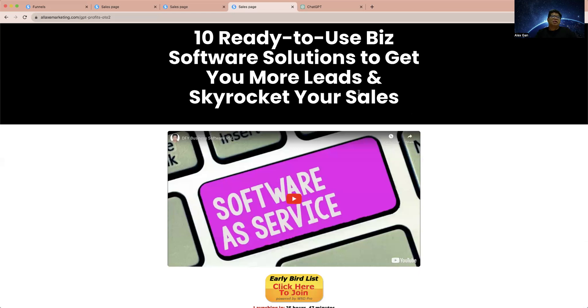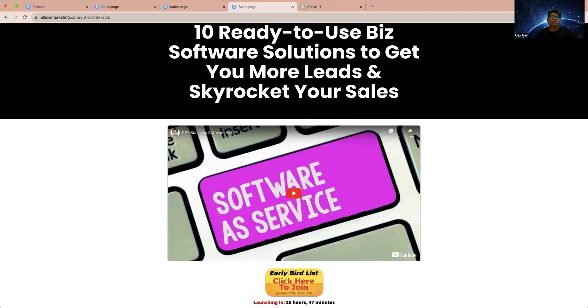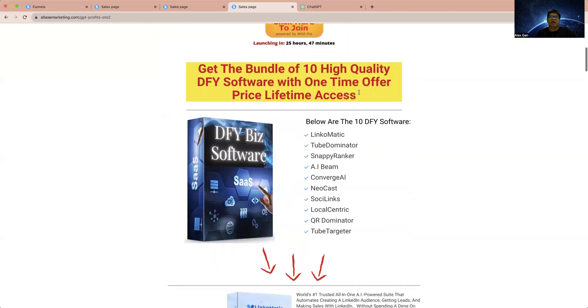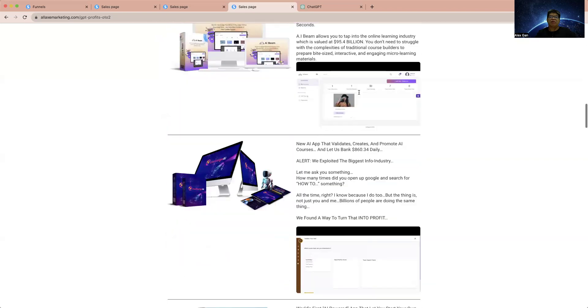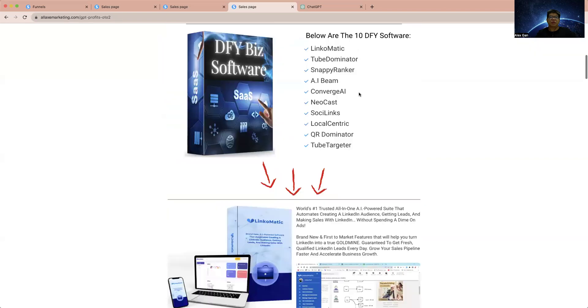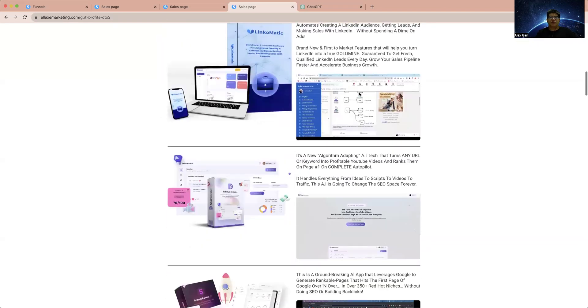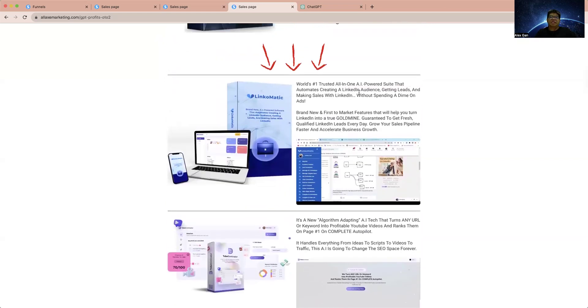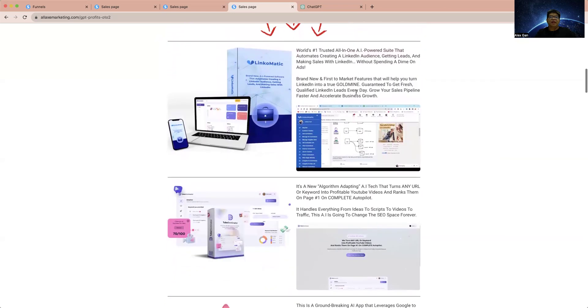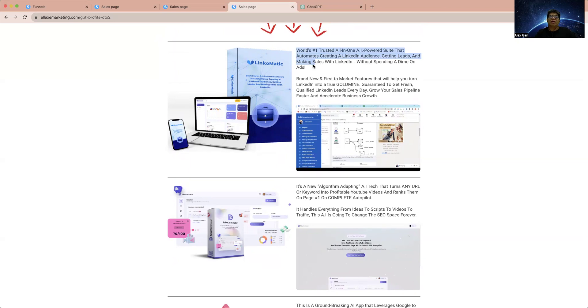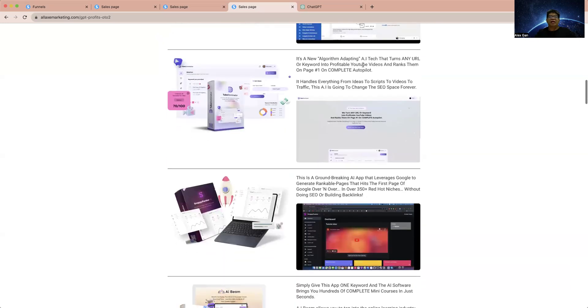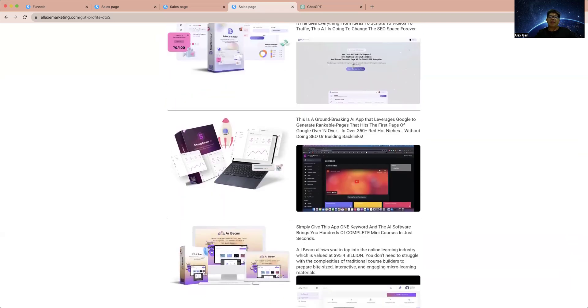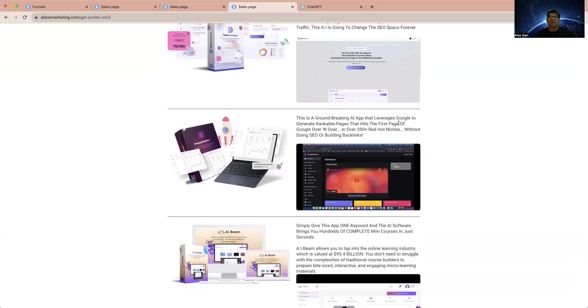Last but not least, as part of this whole funnel, there's a special bundle of 10 ready-to-use business software solutions. The business software solutions - you are going to get this at one-time price, normally $297 for 10 software. Here are the 10 software you can see: you are going to get LinkComet Tag, which works with LinkedIn. It's an all-in-one AI-powered tool that automates creating, linking, and delegating leads. This is how we can use the power of AI to get you more leads and more sales from LinkedIn. Second is AlgoReels, which turns any URL or keyword into a profitable YouTube video. You can use this to create your YouTube video instantly - all powered by AI. This is a groundbreaking AI app that works like Google to generate rankable pages. It hits the first page so you can use this AI app to generate rankable pages.